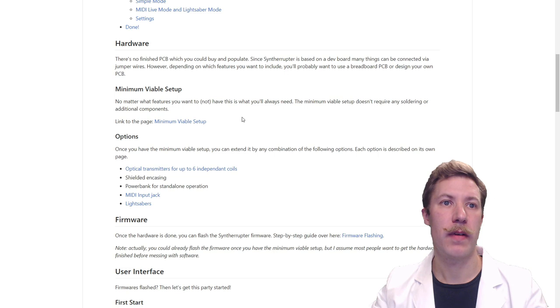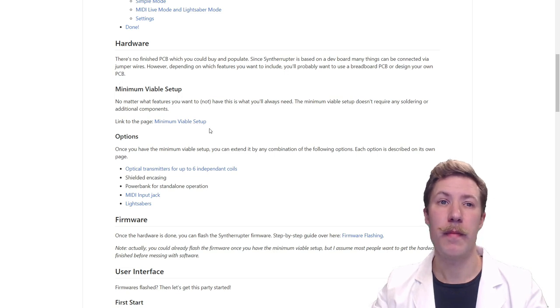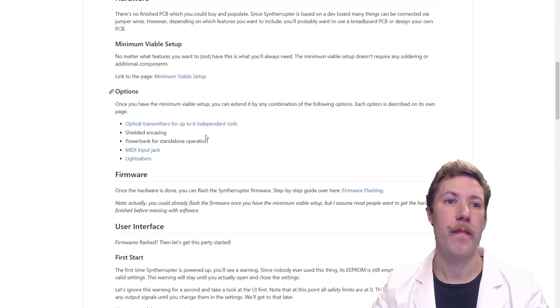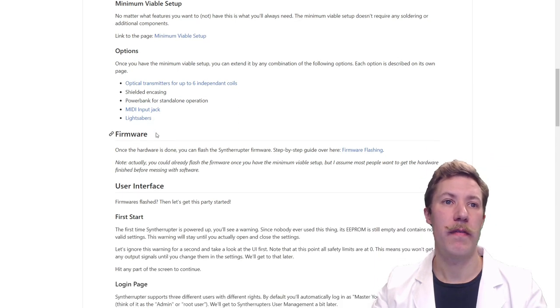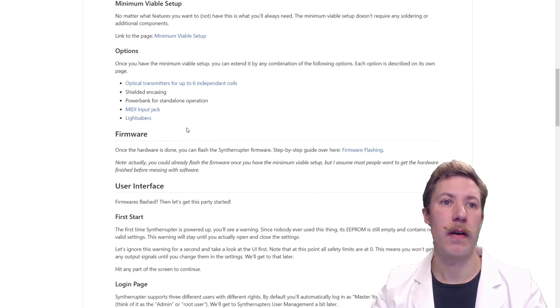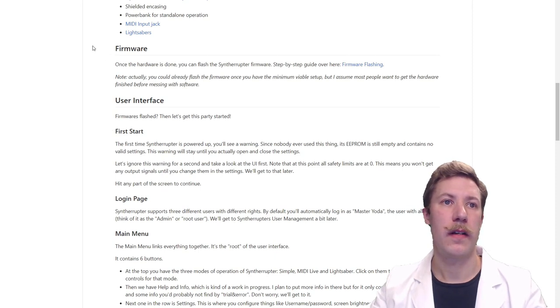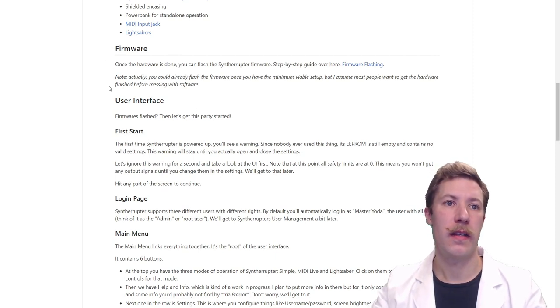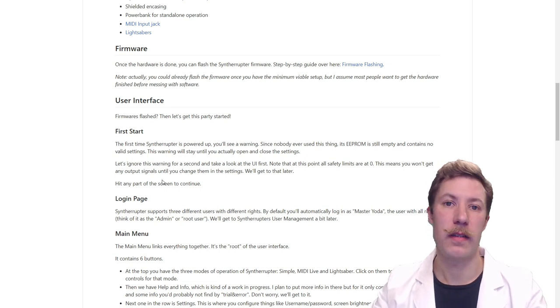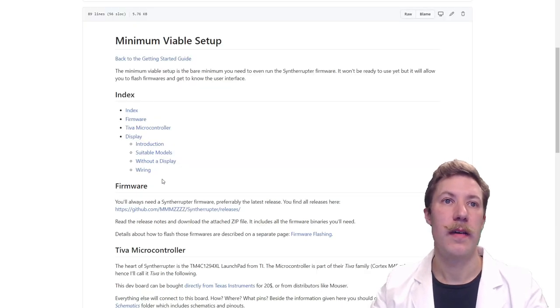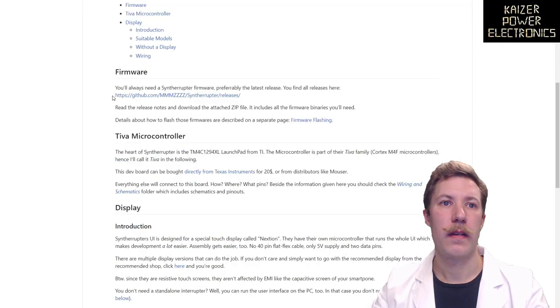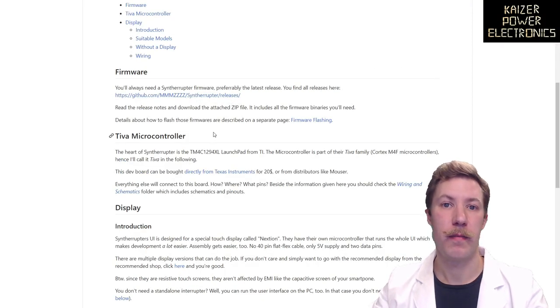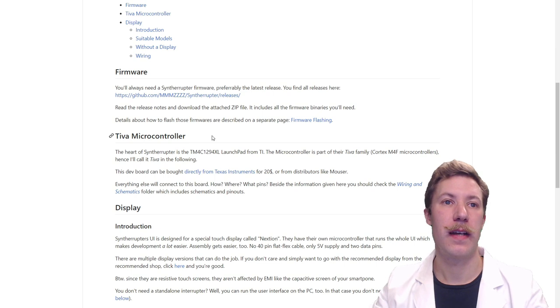For now this video is just about getting it programmed and what software we need to do that and getting it up and running. The whole getting started here has first a list of what hardware we need, then there's a minimum viable setup in order to just get it running.